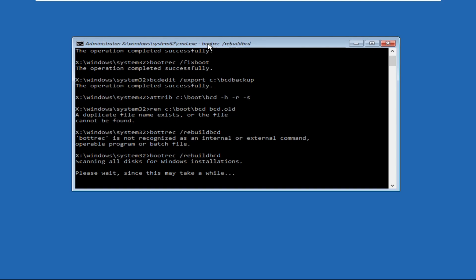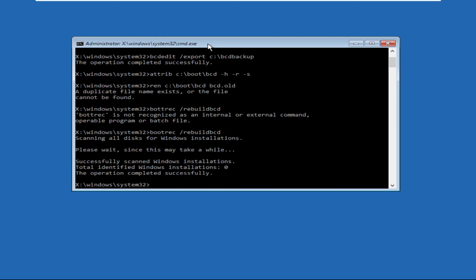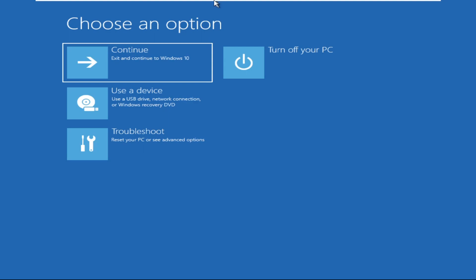Then type exit and click on Continue — the problem will be solved. That's it guys, don't forget to like the video and please subscribe to the channel. You can also check out the description link to fix this issue quickly and effectively.